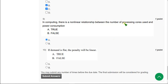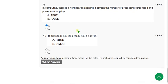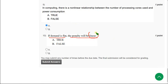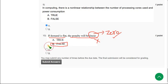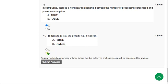So mark option A keeping in a view that both the meanings of processing cores and the processes are same. Moving on to the final question of the assignment, that is tenth question: if demand is flat then the penalty will be linear. Actually what they have given is if the demand is flat, the penalty will be zero, but they have given linear. So then according to that, the answer will be option B: false. So mark option B as correct answer for tenth question.